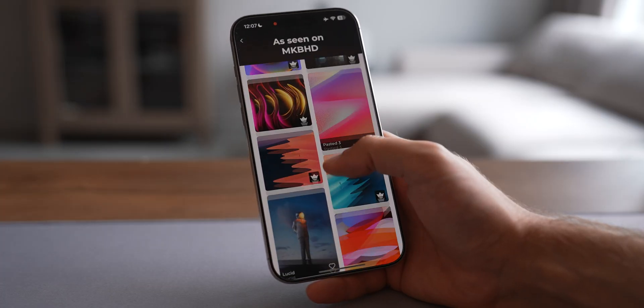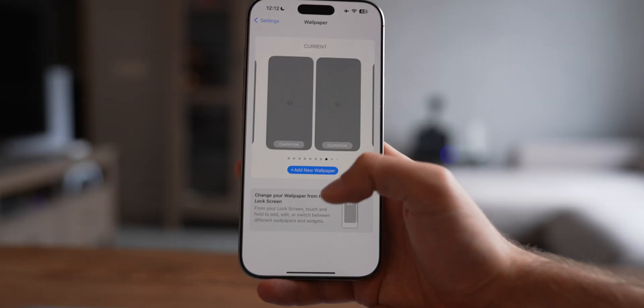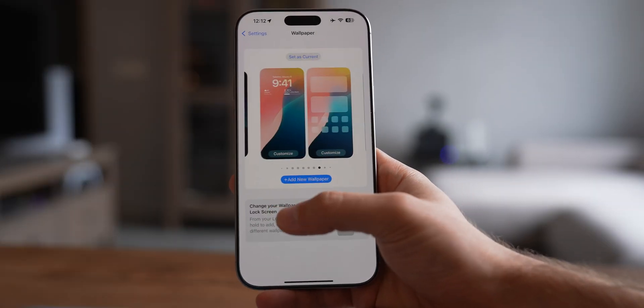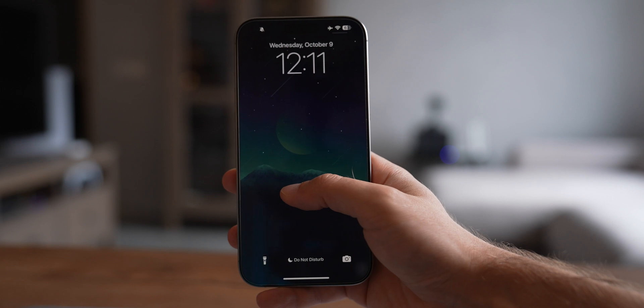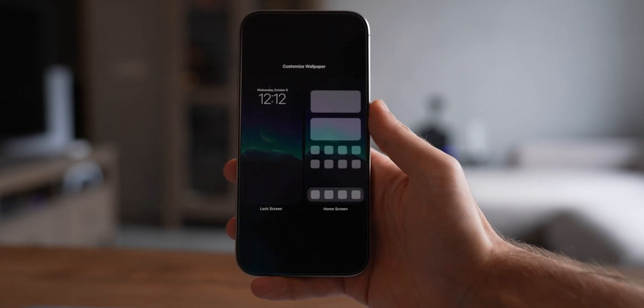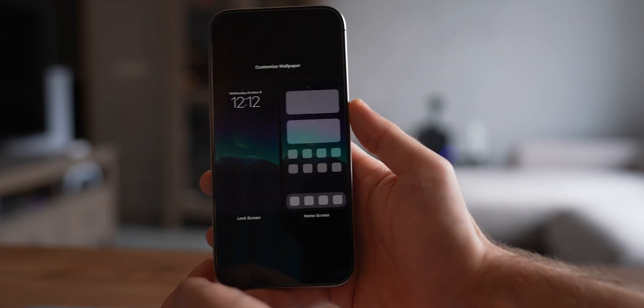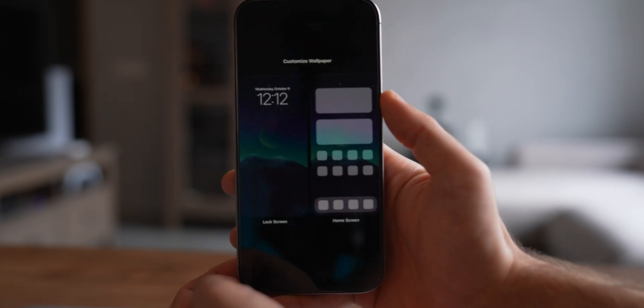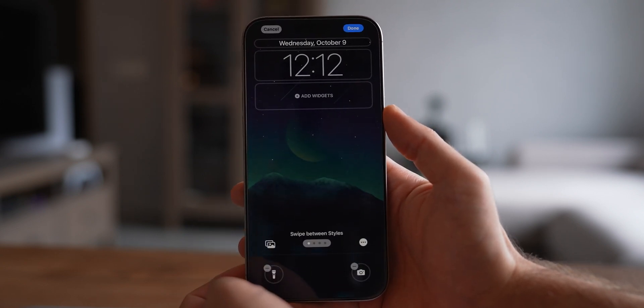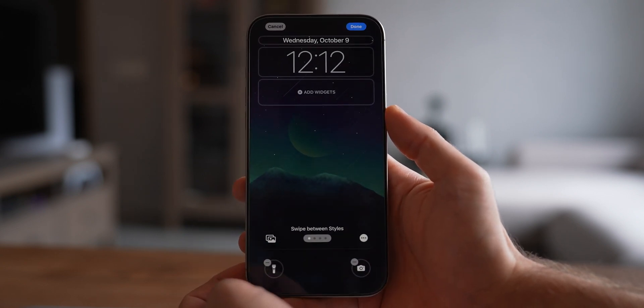Now the easy part's done — picking the wallpaper. Next comes the hard part, and I'm using that term very loosely. Apple still makes changing wallpapers more of a process than it needs to be. First, go to your lock screen, long press it, then tap customize. From there, pick whether you want the wallpaper on the lock screen, home screen, or both — you can even pair different ones for a cool combo.